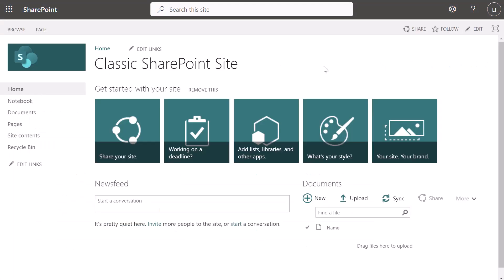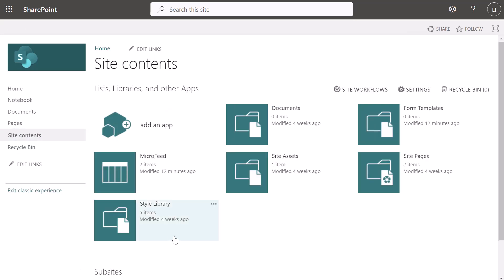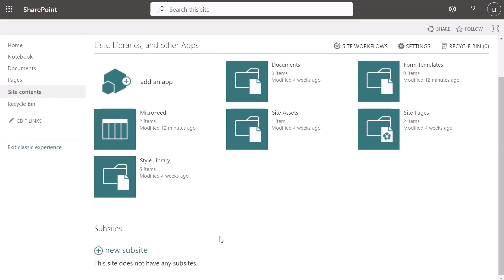I've switched over to a classic SharePoint site in SharePoint Online — specifically a site collection created using the classic SharePoint site template. If I click on site contents you can see that I am in the site contents page for this classic SharePoint site. If I scroll down you can see this option to create a new sub-site. Once we disable sub-site creation, this option and the option we just saw in the modern site will no longer be available to users with site owner permissions.